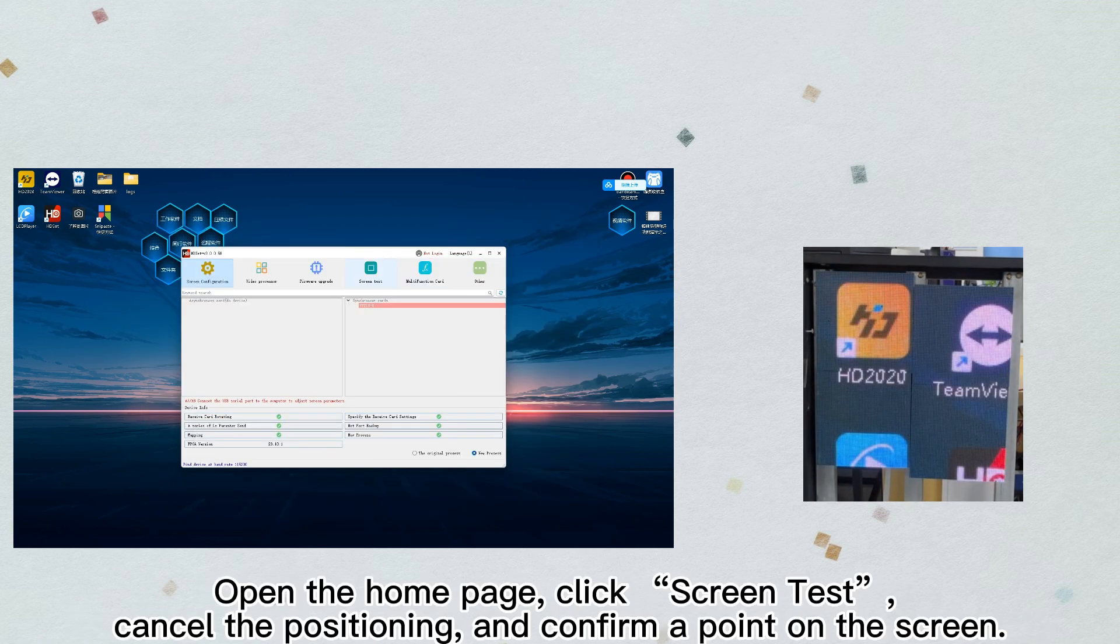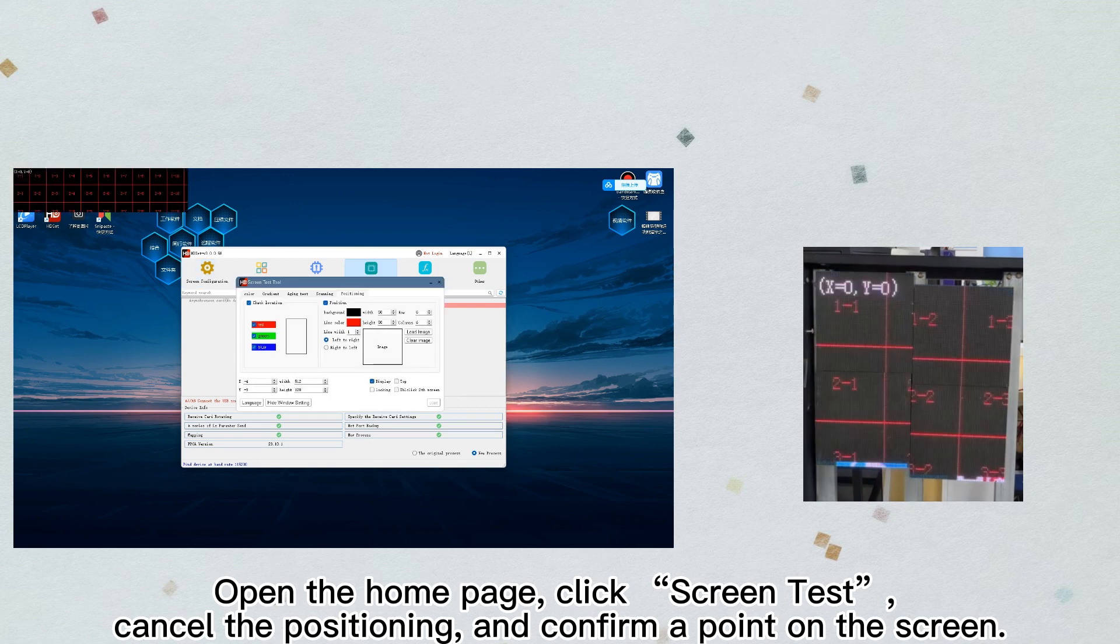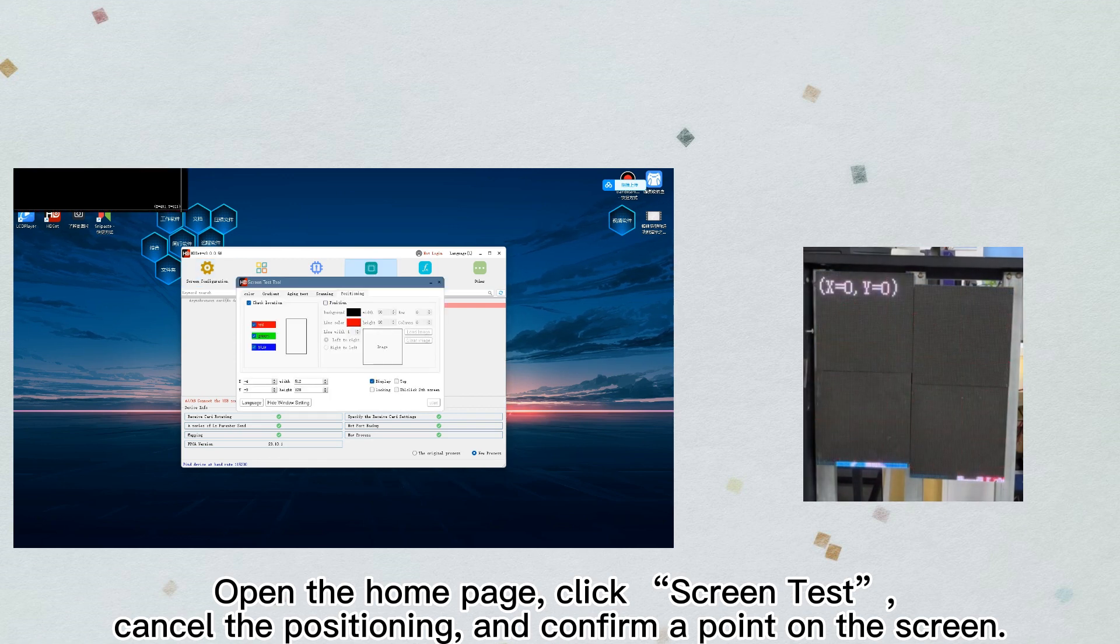Open the home page, click screen test, cancel the positioning, and confirm a point on the screen.